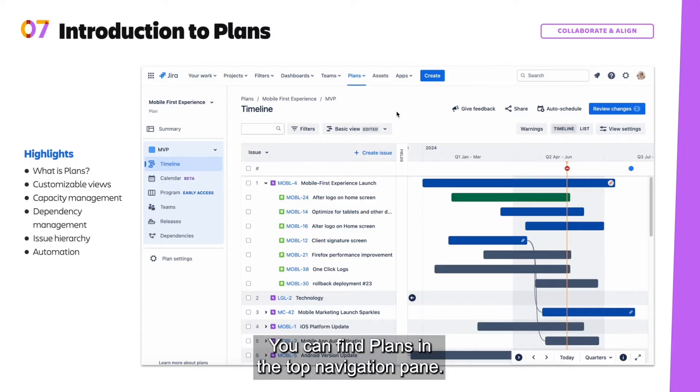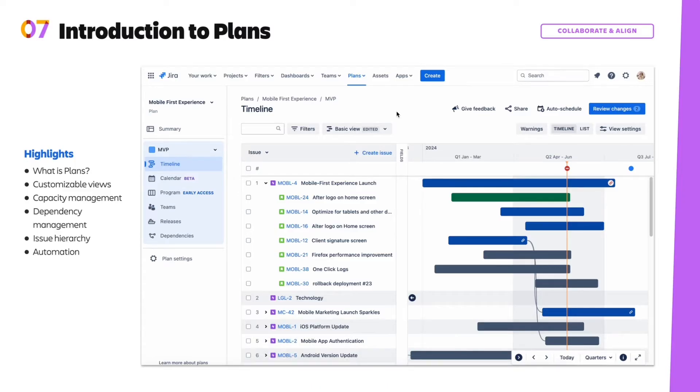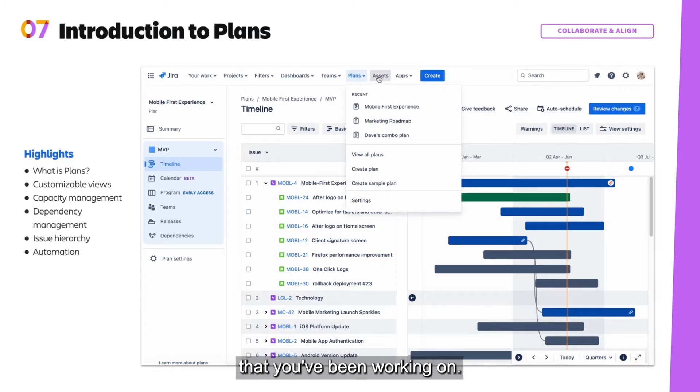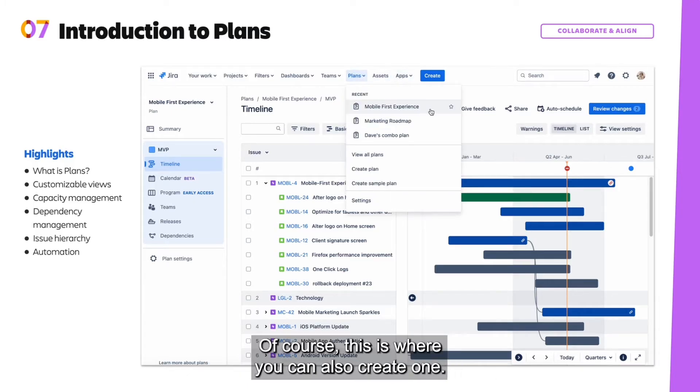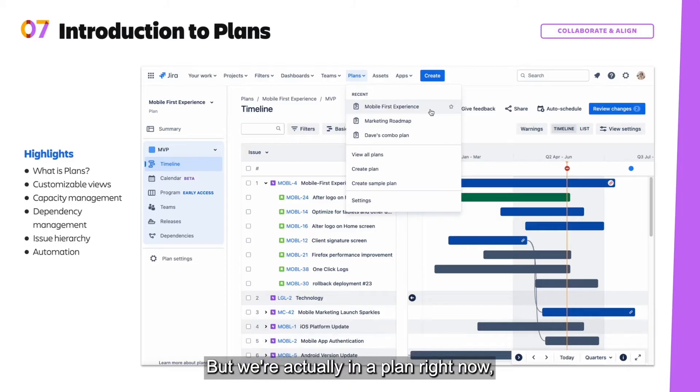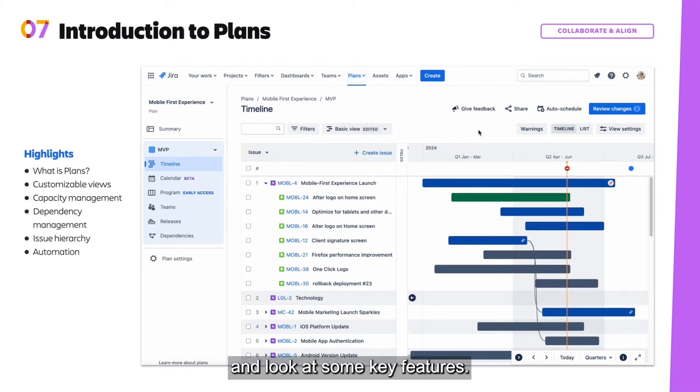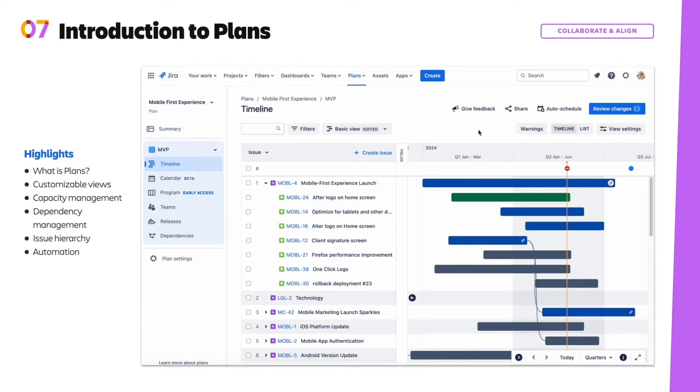You can find Plans in the top navigation pane. So when you click on Plans, you'll be able to see any recent ones that you've been working on. Of course, this is where you can also create one, but we're actually in a plan right now. So let's hop out of there and look at some key features.